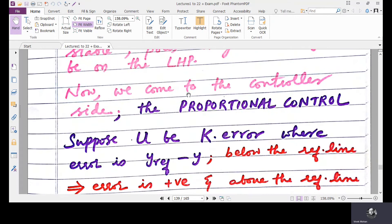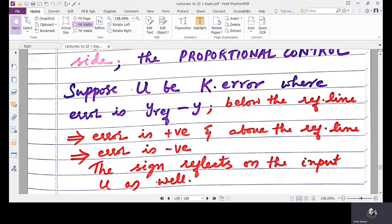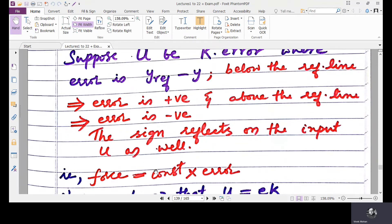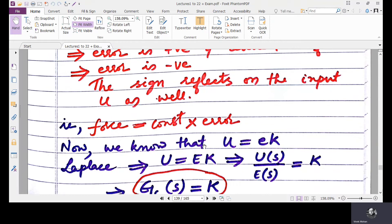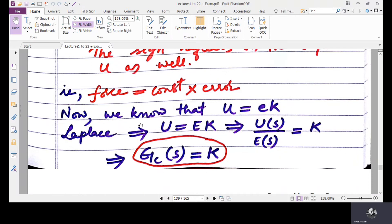Now on the controller side — proportional control: U = K × error, where error = Y_reference minus Y. If below the reference line, error is positive; if above the reference line, error is negative, and the sign reflects on input U as well. Force equals a constant times error. Taking the Laplace transform: U = K·E, which implies U/E = K. So this is the transfer function for the controller, GC(S) = K.